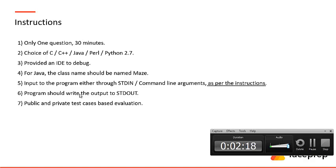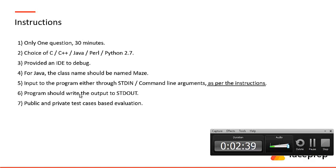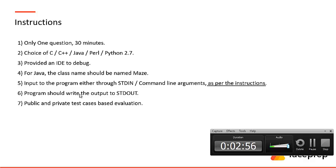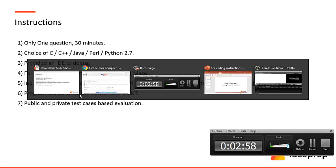Input to the program should be either through standard input or command line arguments as per the instructions. There are chances where you might get questions from command line arguments. It's very highly unlikely because last year we didn't receive any coding question with command line, we just used scanf itself. But still we have to know what is command line because it will be helpful for us to crack two to three MCQs from command line arguments. Program should write the output to STDOUT. Public and private test cases based evaluation will happen.